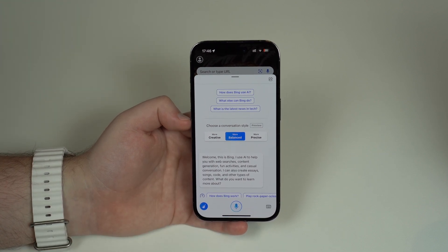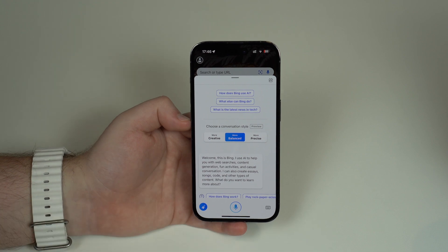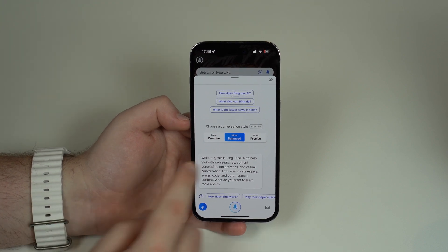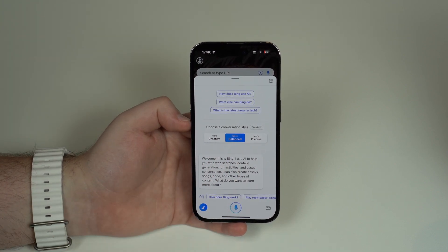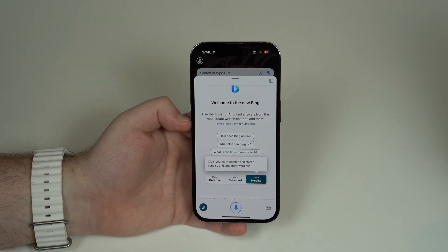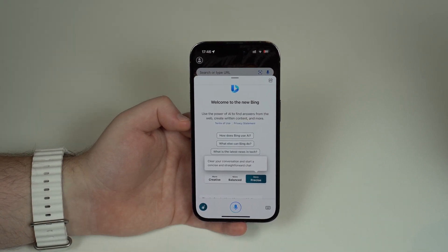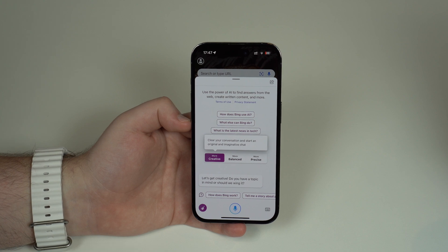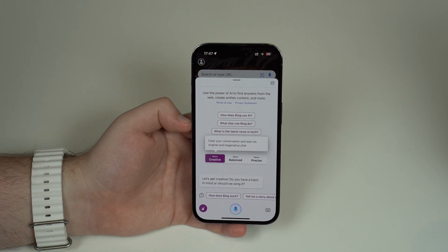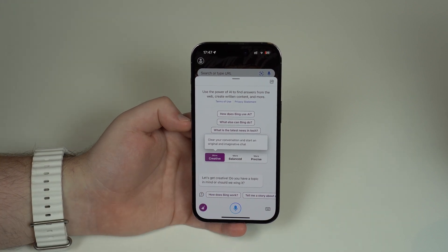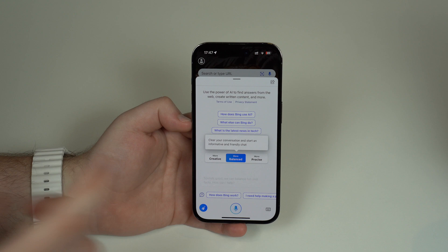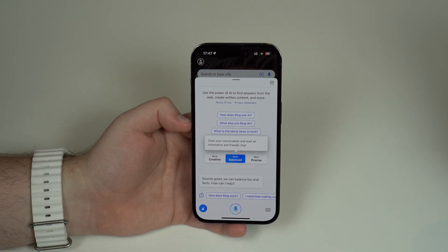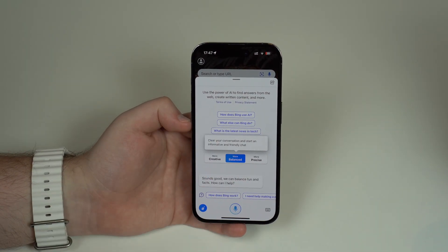On top of that, ChatGPT-4 with Bing is great because you can choose if you want more balanced answers or more precise ones depending on your activity — whether you want more concise, straightforward replies or more creative ones, depending on what you want ChatGPT to do for you.